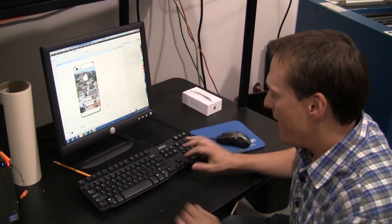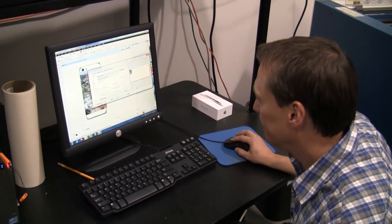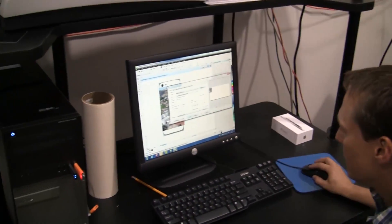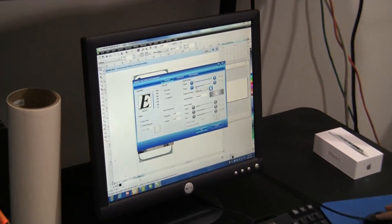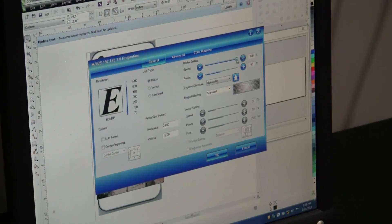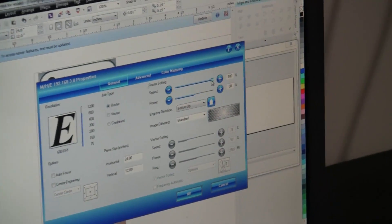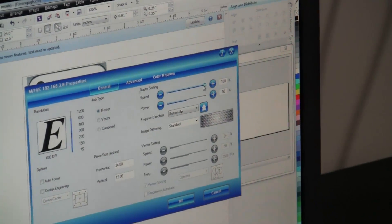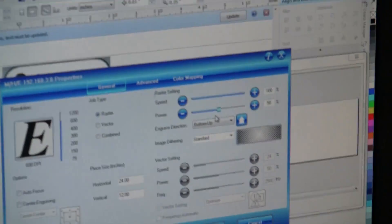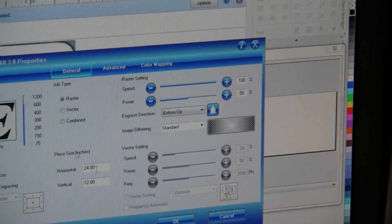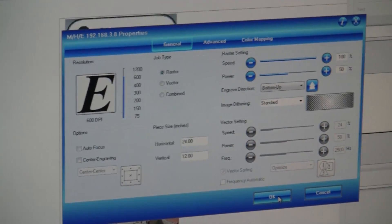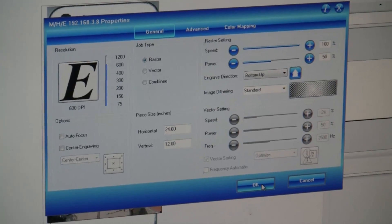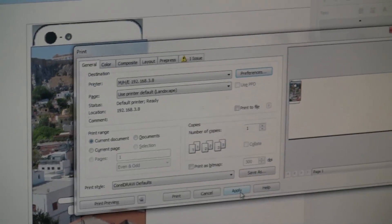Now I'm just going to go ahead and print the file. I've got everything set up here. I'm going on a 40-watt Helix, so I'm going to engrave that at 100% speed and about 50% of its power. I've got the size all correct, engraving settings, so okay, we're ready to go.